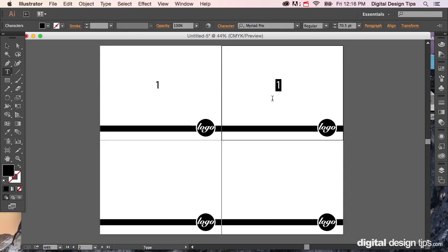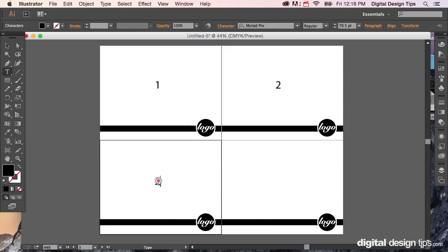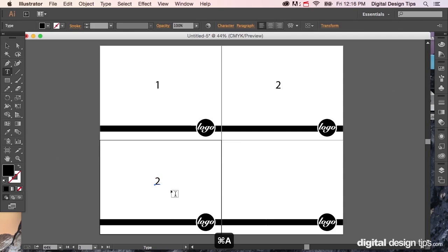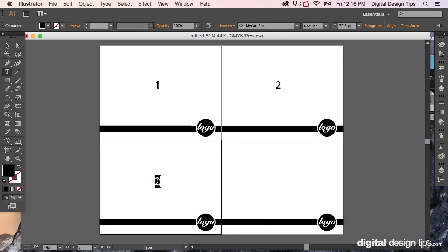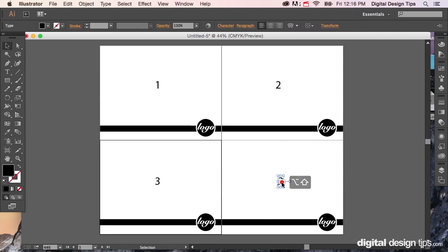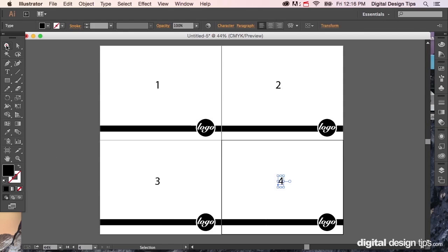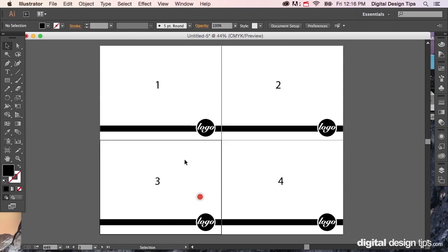So I'm going to three, option drag over here, hold shift and do that, keeps it in a straight line, and four. There we go, so we've got one, two, three, four.